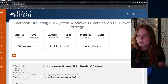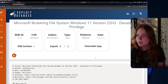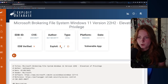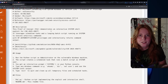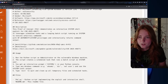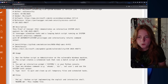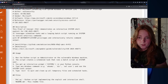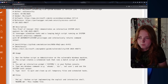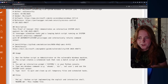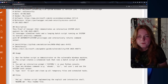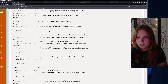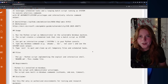For example, this one — Microsoft Brokering File System, Windows 11 version 22H2, elevation of privilege — you can download the exploit and view the code. This demonstrates an interactive system shell exploit for CVE-2025-49677. CVEs are just a way to classify different exploits. It leverages a scheduled task in a looping batch script running as SYSTEM to execute arbitrary commands with NT AUTHORITY\SYSTEM privileges.